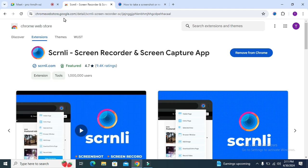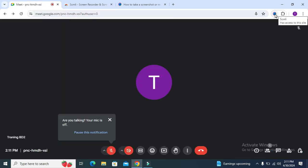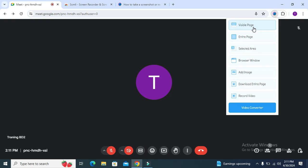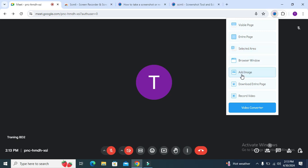Now go to the Google Meet. Click on the extension. Here you will find some selection areas: visible page, entire page, selected areas, or browser windows. And here you will find record video option. Click on record video.